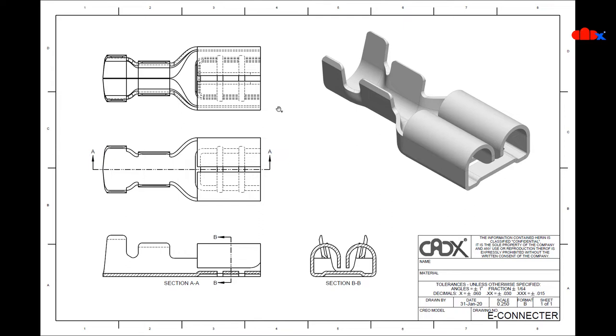Hello friends, Satyendra here, and in this video I will talk about two options: first one is view display and the second one is edge display to clean your drawing views in Creo Parametric.